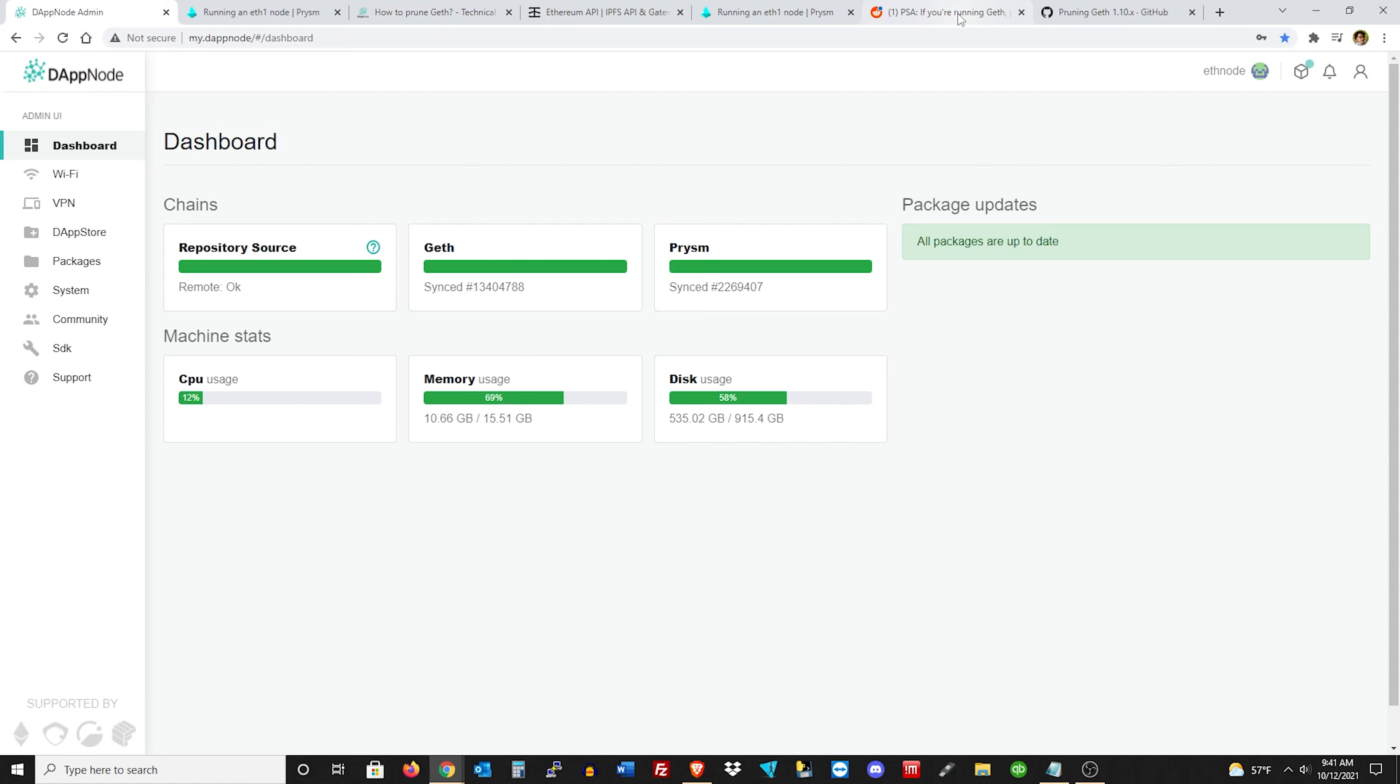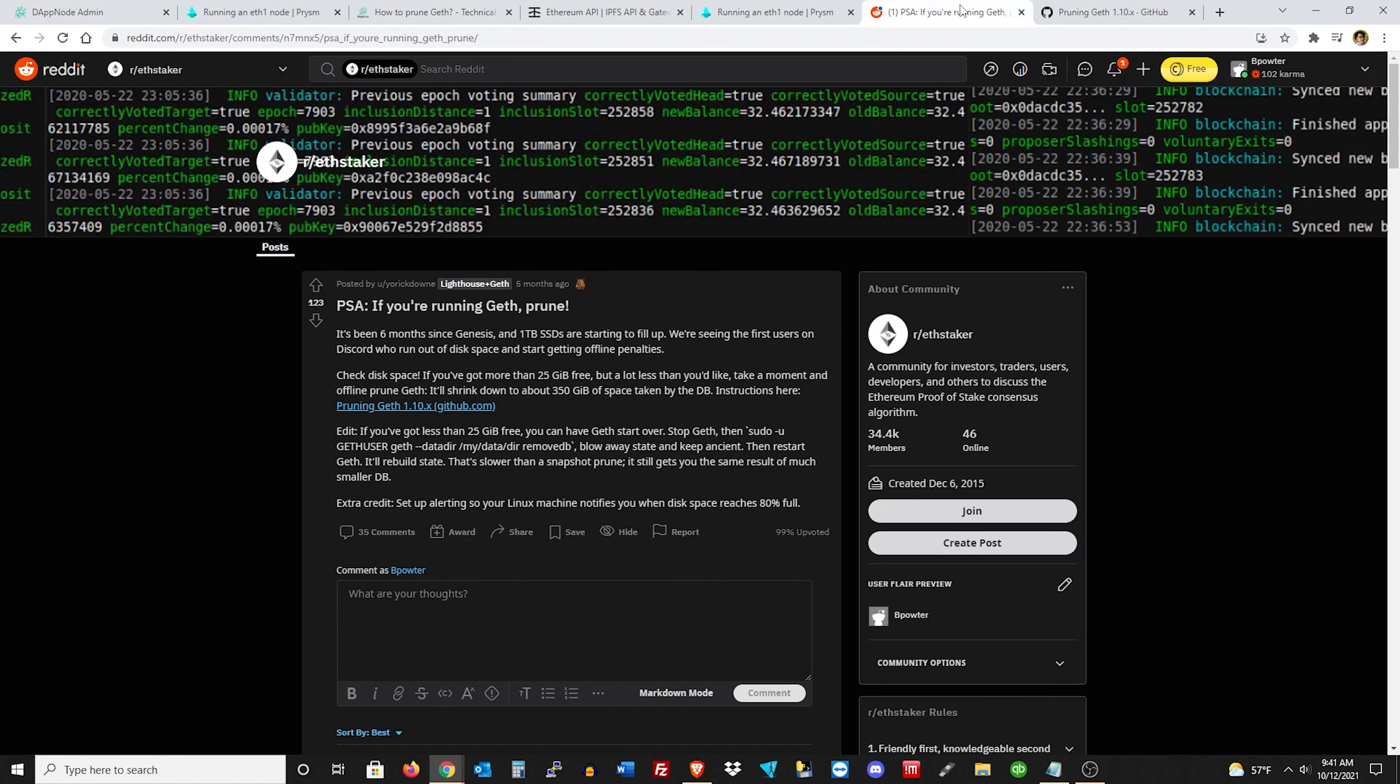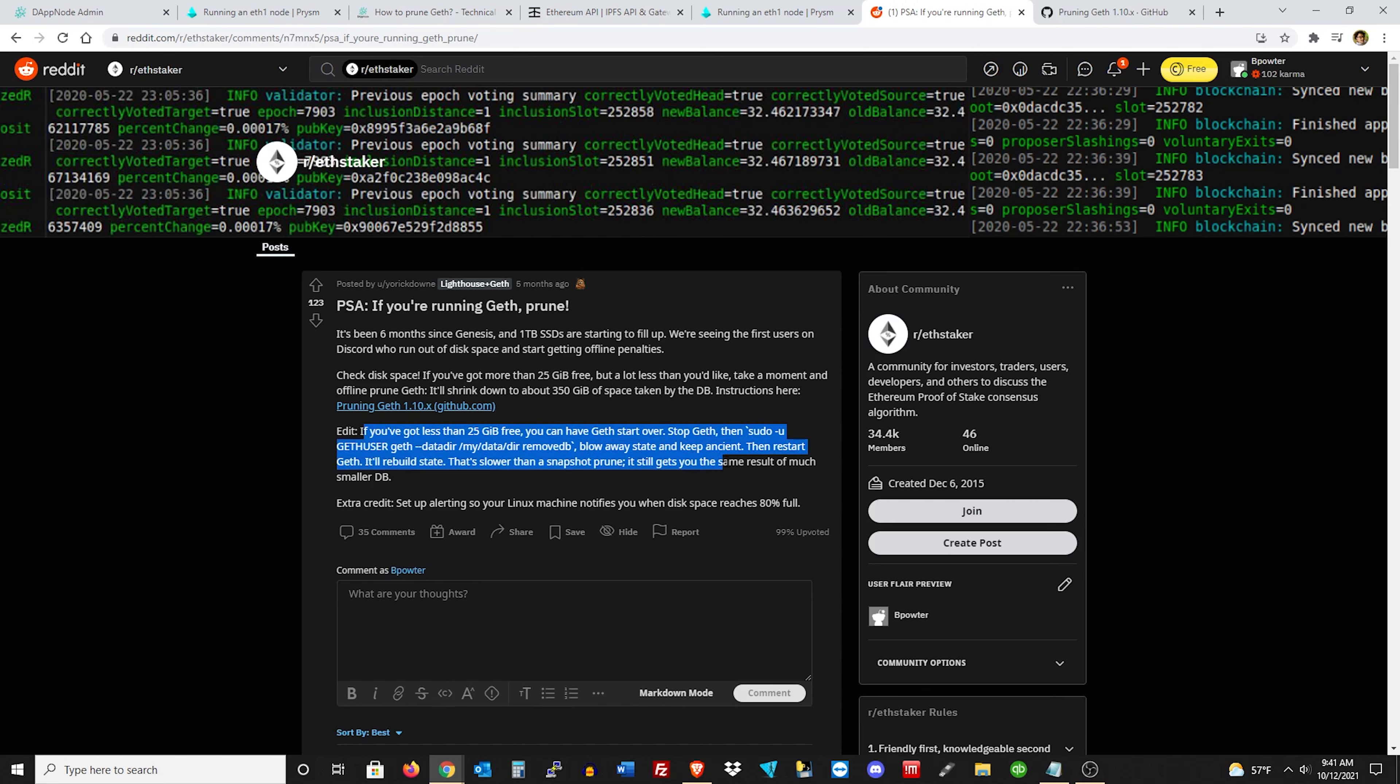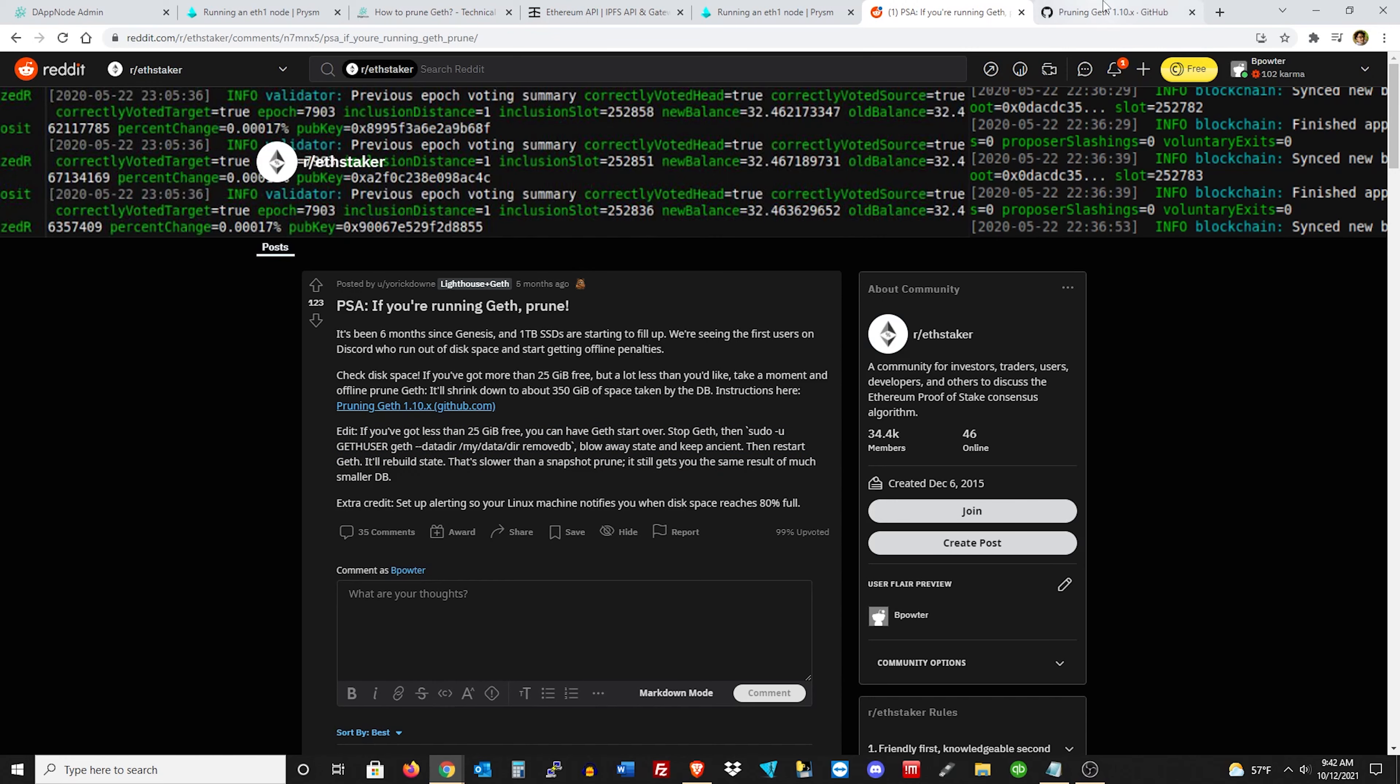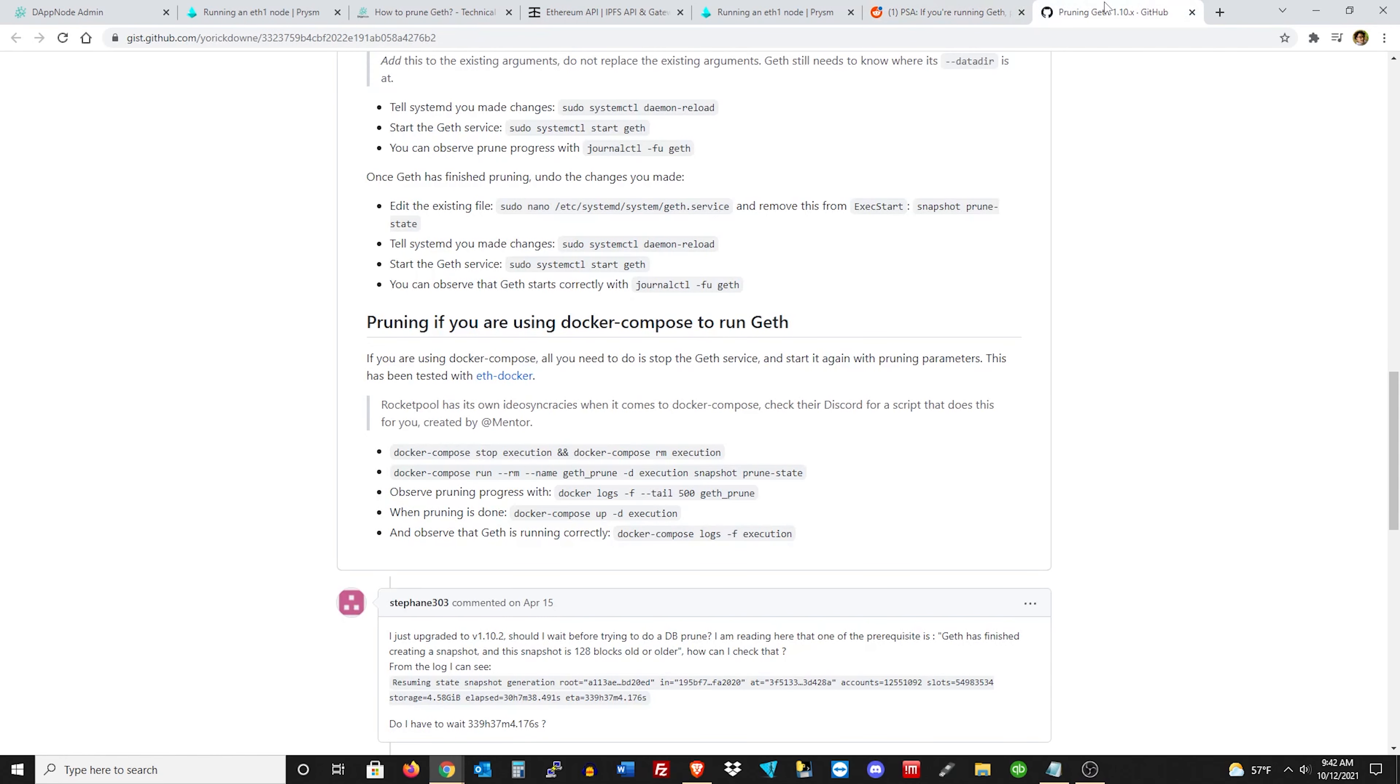I think there was another option if you didn't have that space. If you've got less than 25 gigabytes free, you can have Geth start over, stop Geth, then do a sudo command or something like that, which I don't think we can do on the DappNodes, but you probably could just delete and restart Geth. It's going to take forever to re-sync, but you've got to do what you've got to do. You don't want it to fill up.